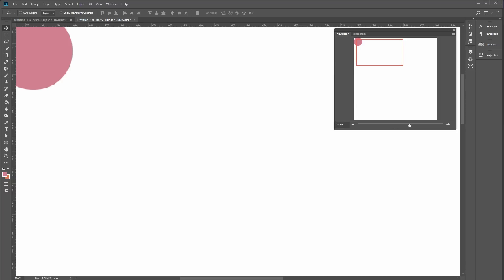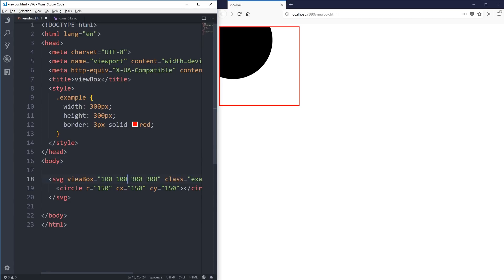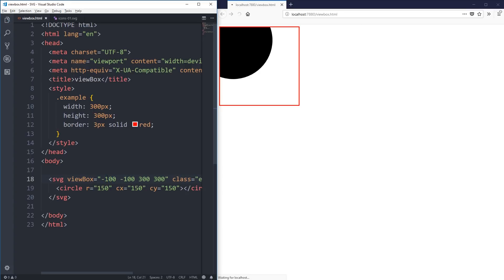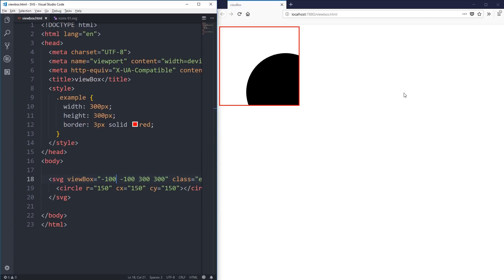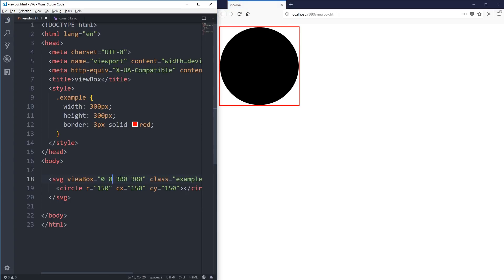So if we go back to my code, I could also do it the other way. I can do negative numbers — negative 100, negative 100 — and it's going to do the opposite. It's going to move me to the left and up. So we can move around like that, keeping everything the same but letting me pan around.